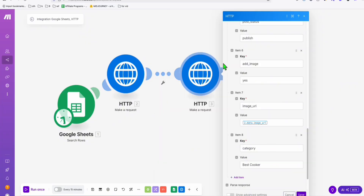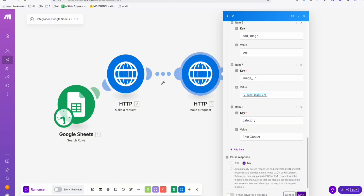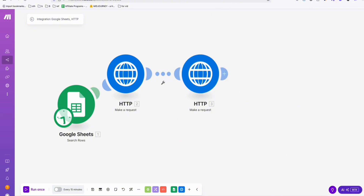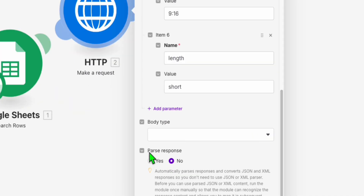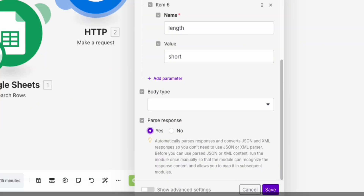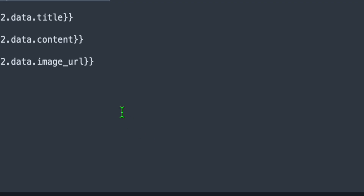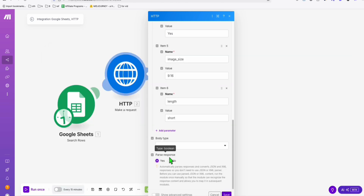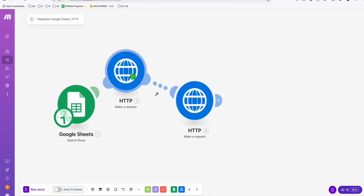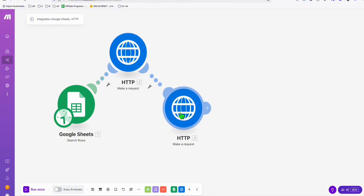Before saving, in the Article AI generator settings, make sure you choose 'Parse Response' so the structured data appears correctly. Don't forget these settings, then save.